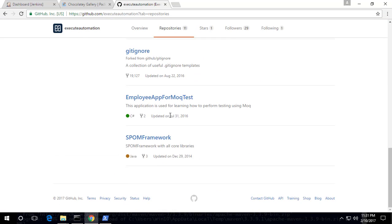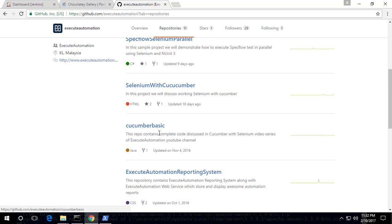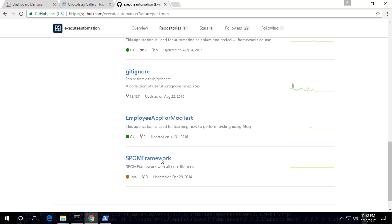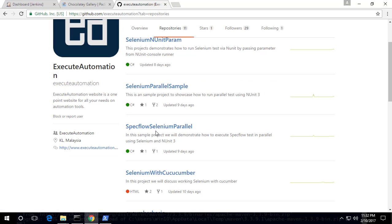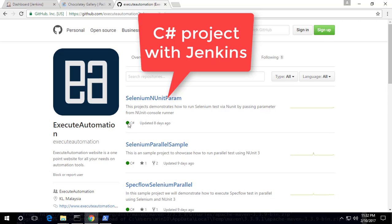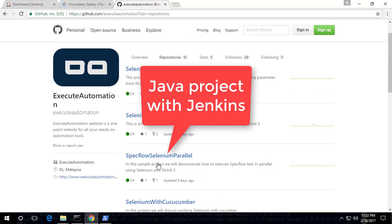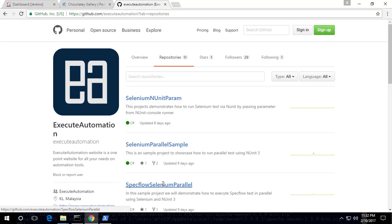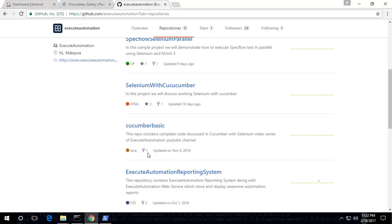If you go to the repositories, you can see there are different projects available — NUnit params, Selenium parallel samples, SpecFlow Selenium parallel, Selenium with Cucumber, Cucumber basic, executeautomation reporting system, and many more. The one project I'm interested in right now is 'selenium-nunit-params'. We'll be using two projects to showcase working with both a C# project and a Java project. For now, let's start with the Java project — the Cucumber basic project.